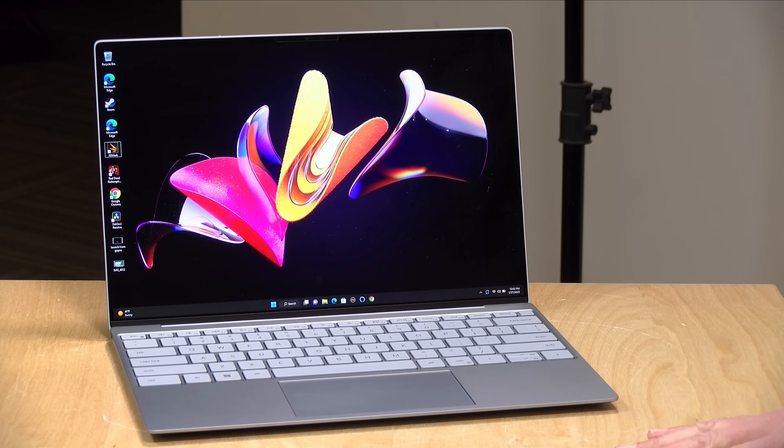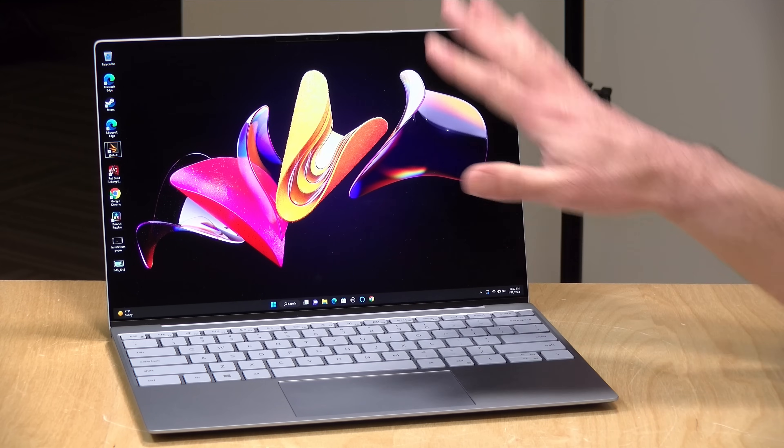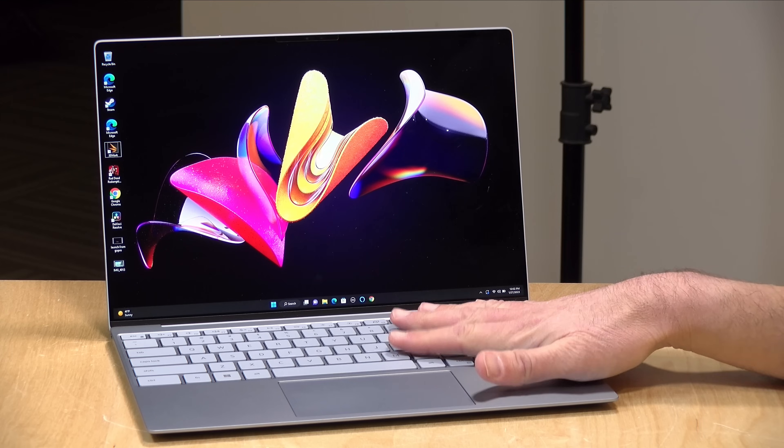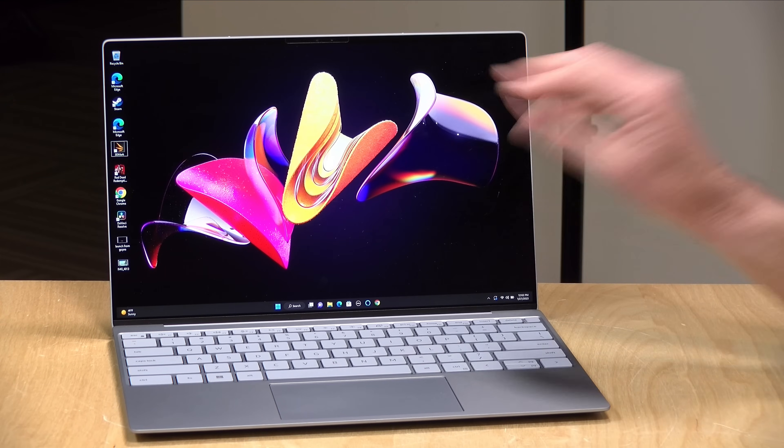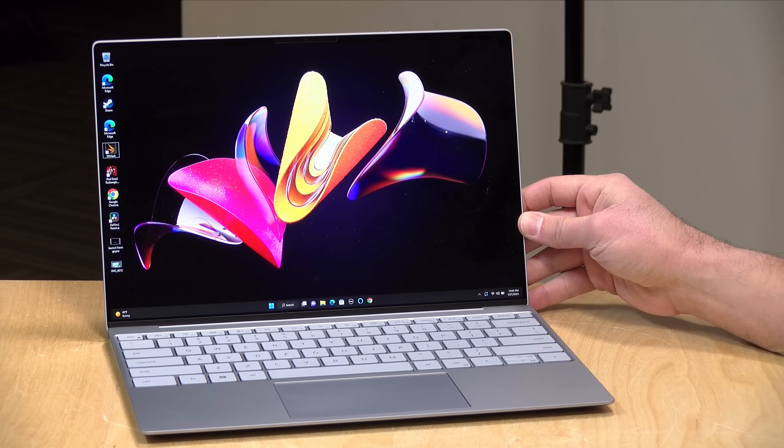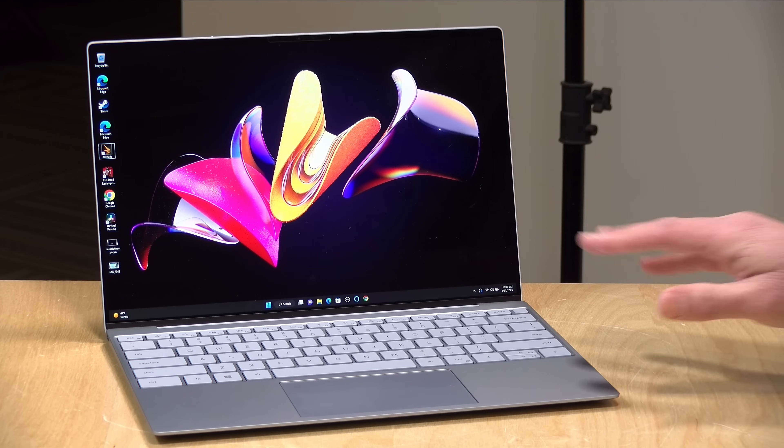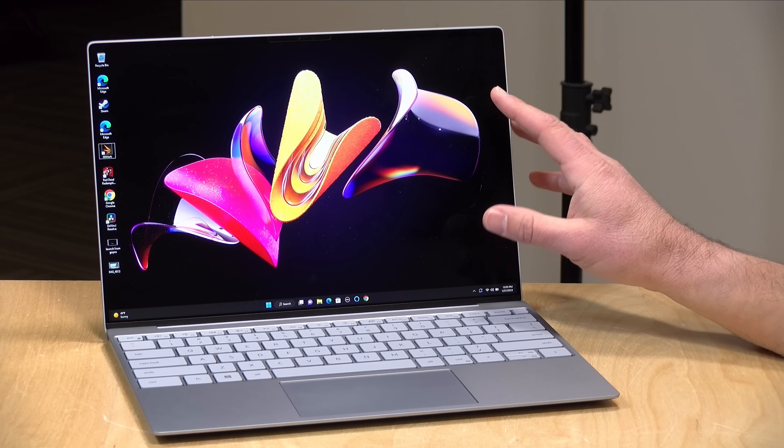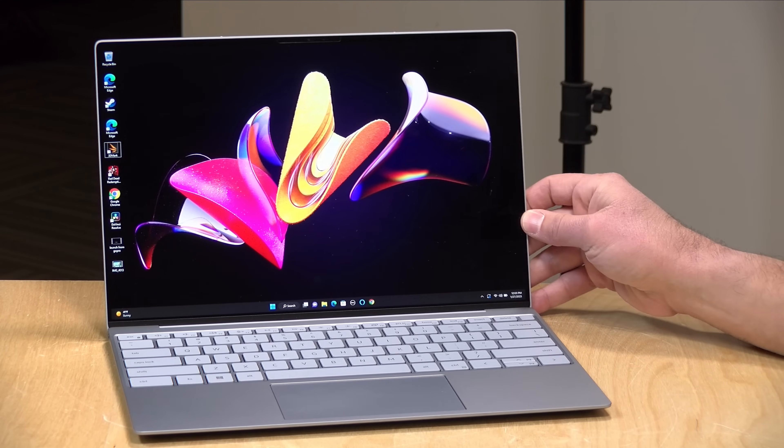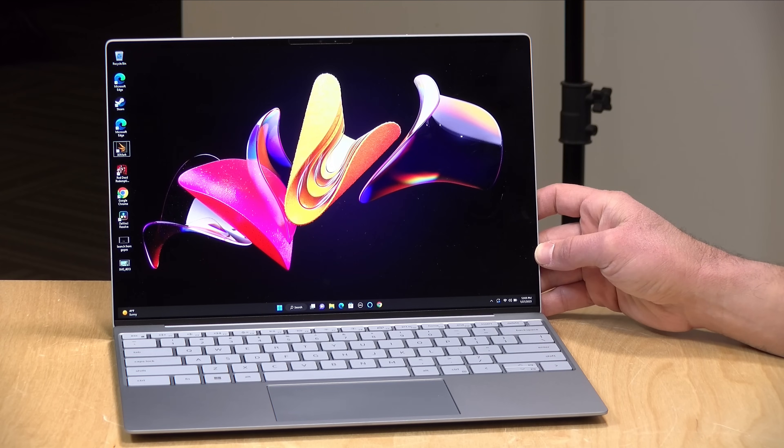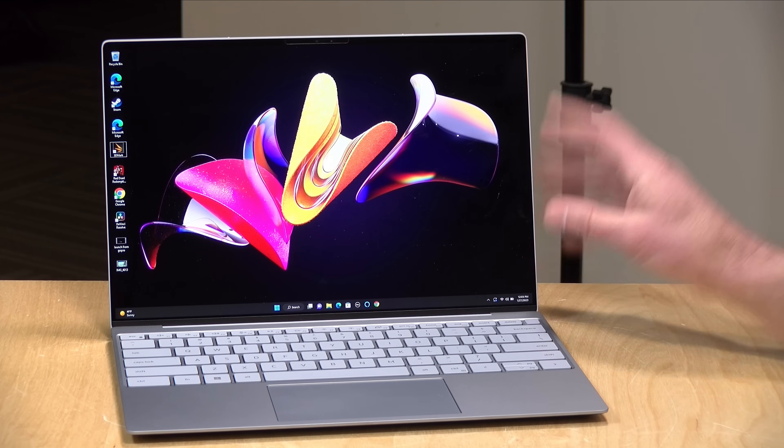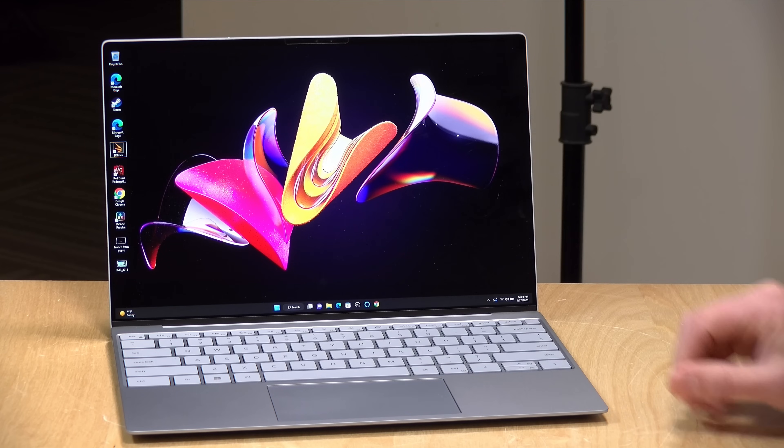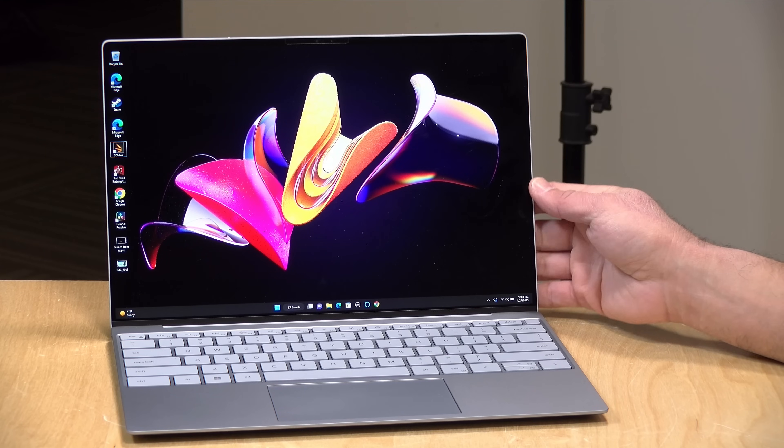You might be tempted to go up to the 4K display to kind of go for the gusto. But to be honest with you, I think the full HD is the sweet spot for this size. At 13 inches, even with a full HD display, you do get a good amount of pixel density, so things look nice and sharp. It also has a 2000 to 1 contrast ratio, rivaling what you might see on an OLED display. Nice deep blacks on this. You've got very thin bezels on here as well.